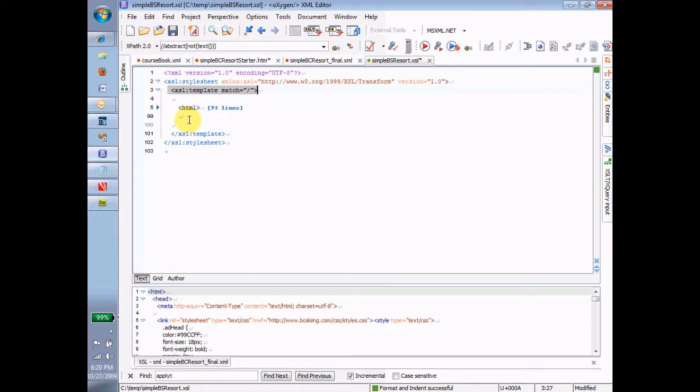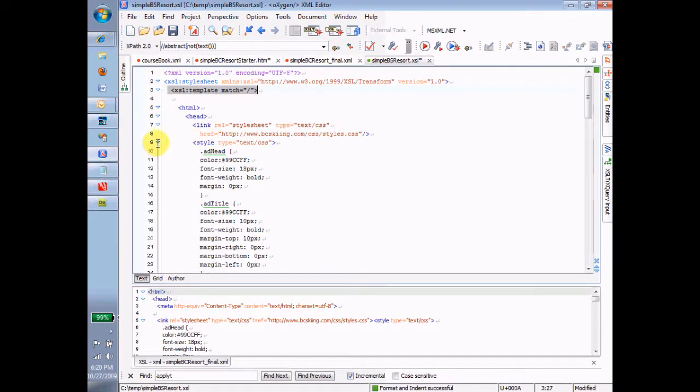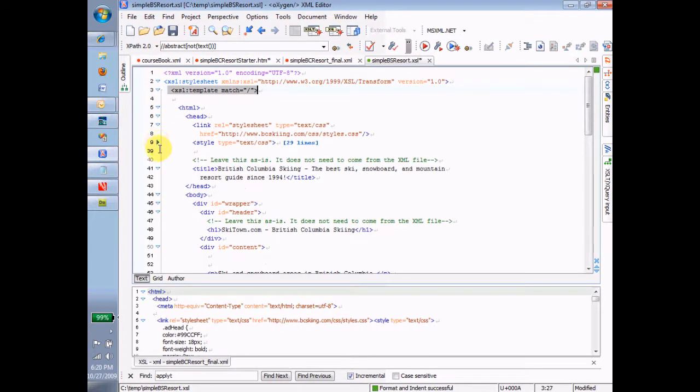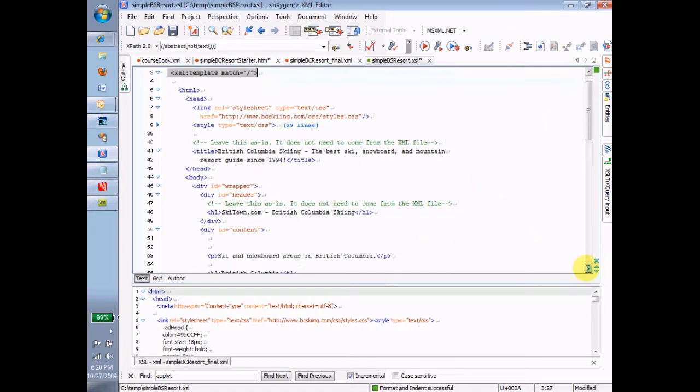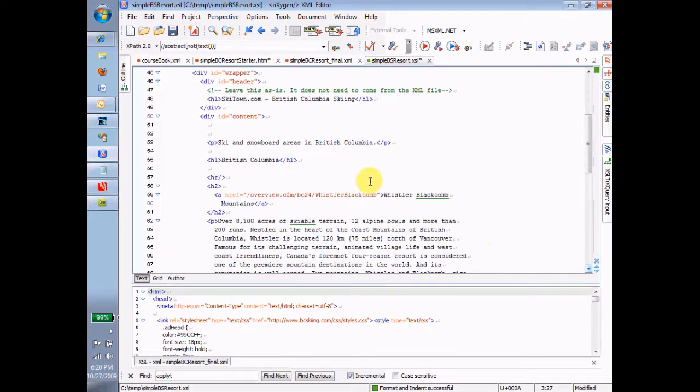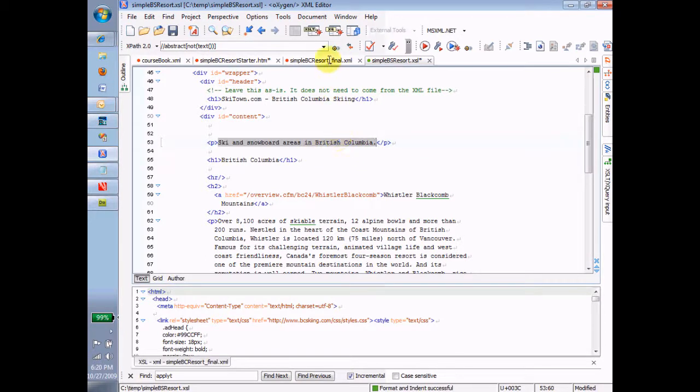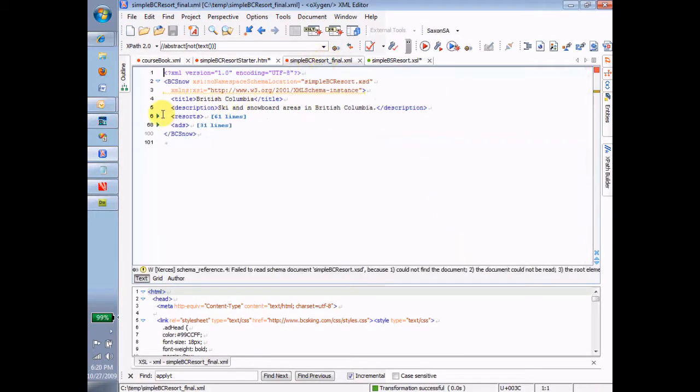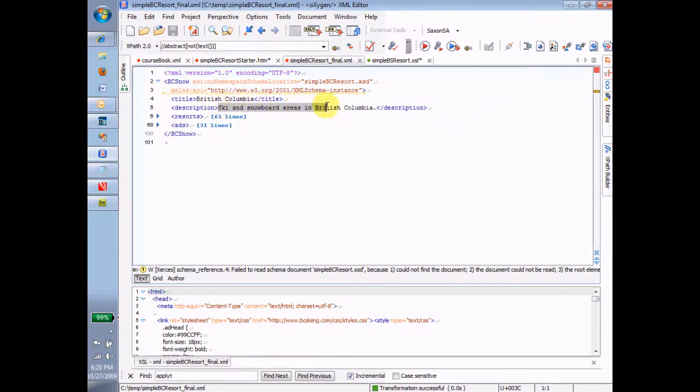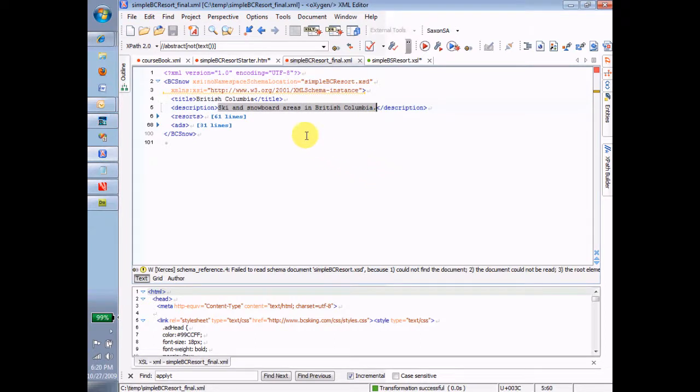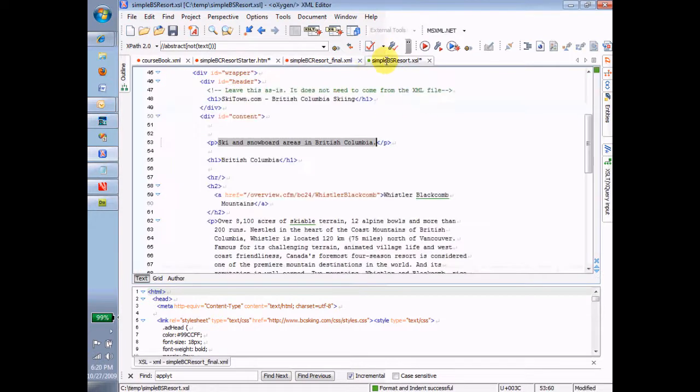Okay, so let me do a couple of more things just to play around with this and show you kind of how it works. I'm going to find a place where I need to replace content. Notice it says leave this as is. It doesn't come from the XML file. But down here, ski and snowboard areas in British Columbia. Now I'm going to start to try and figure out, well, where does this come from in my instance? Go over to my instance, and notice I can see it right here. Ski and snowboard areas in British Columbia. But I'm going to be more tentative than just to go in and throw some XPath in there. I'm going to say instead that before I do that, let me just blank this out and say this comes from the description.